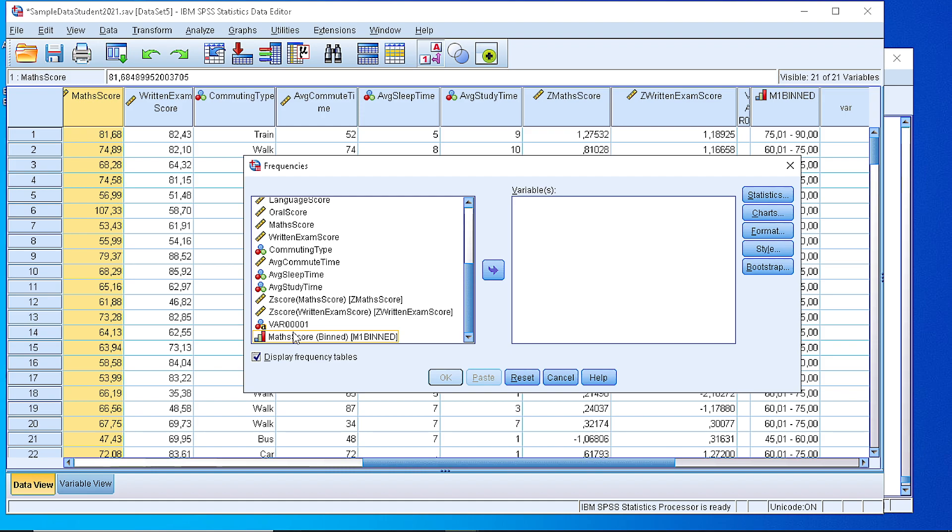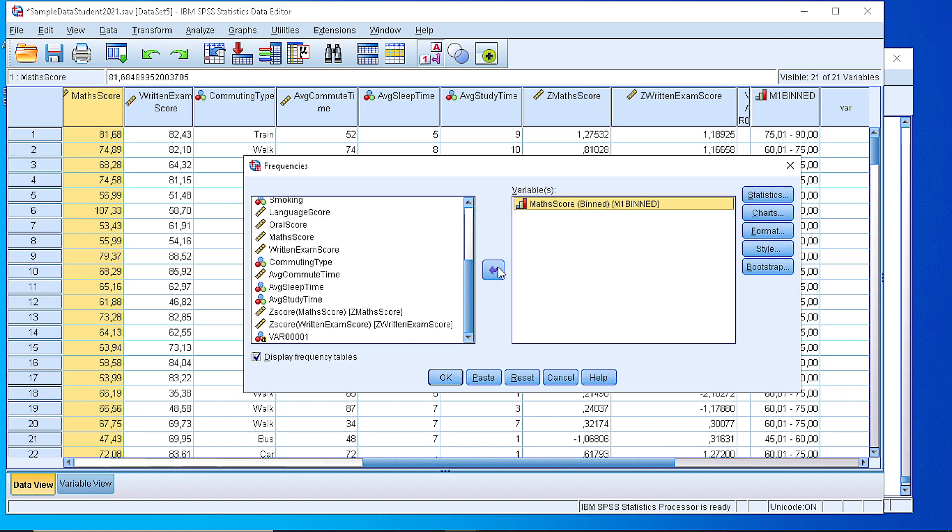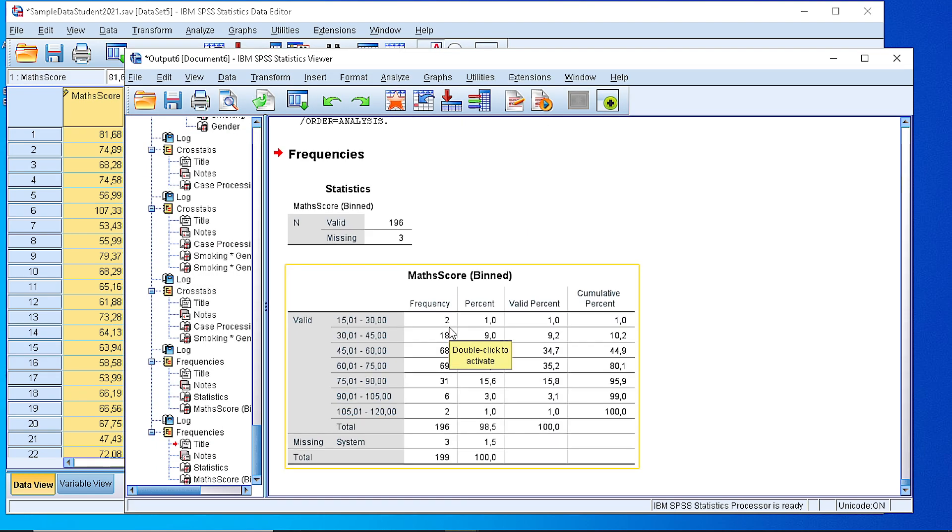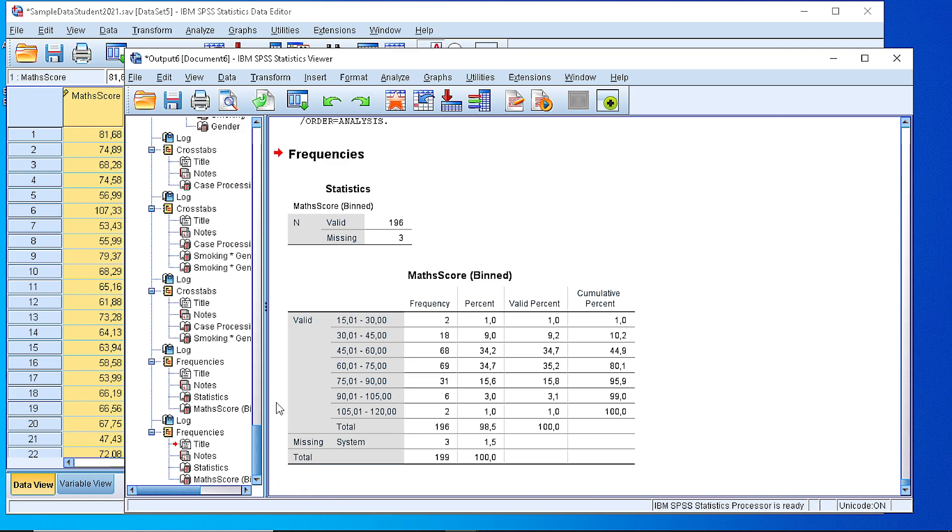But the binned variable. Move it to that box and let the statistics as it is and display the frequency table. As you can see, the frequency table right now contains the frequencies for every one of the classes that we have defined.